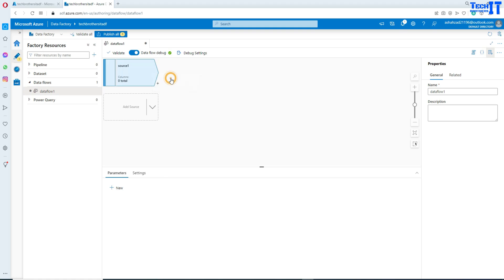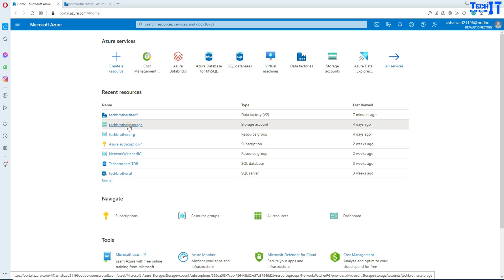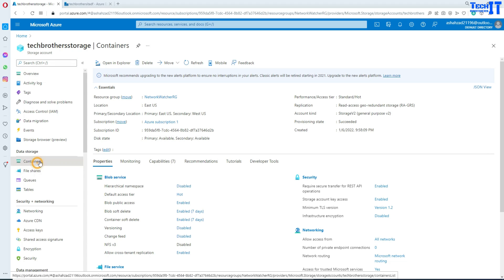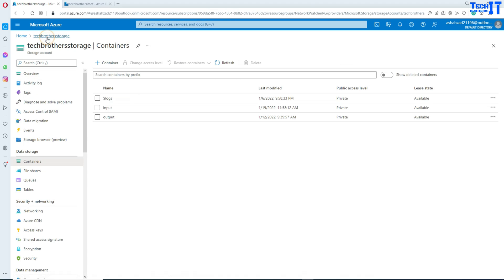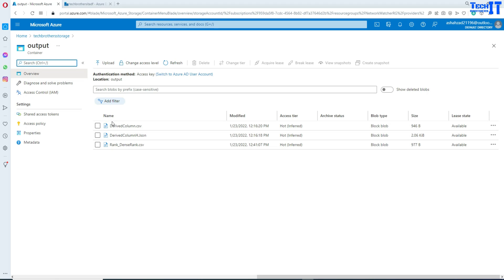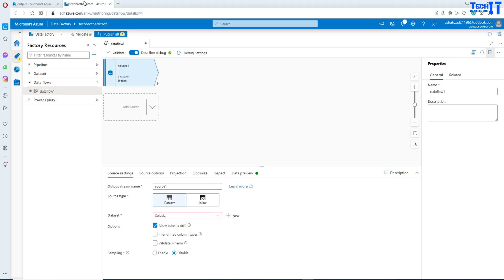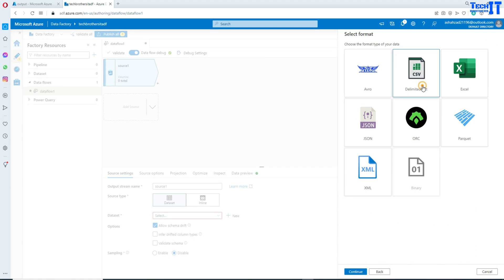Let's go ahead and first add a source. I'm going to show you my blob storage — I have an input container in there, and inside the input container I have a CSV called total sale. That's what we'll use, and then we'll add a couple more columns in derived column and write to the output container. I'm going to create a dataset that will be reading from blob storage and reading the CSV file.